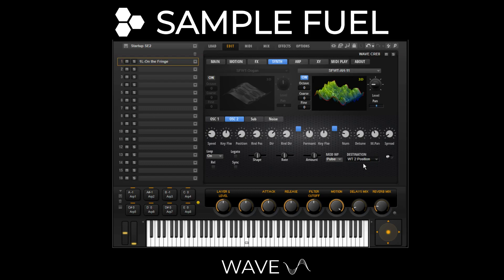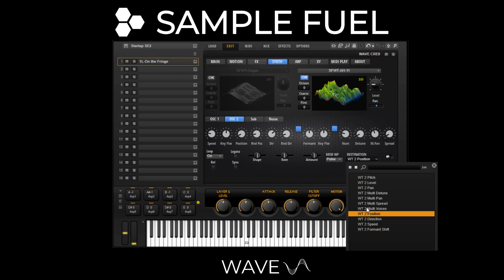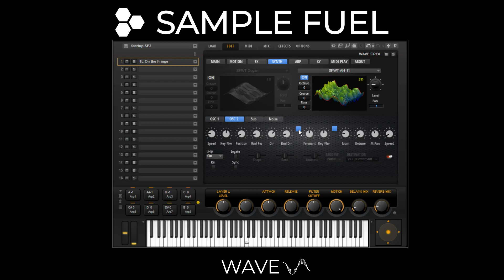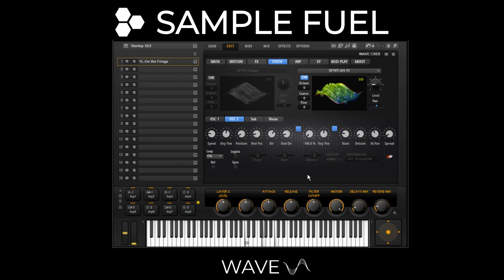The other cool thing you can modulate is the formant shift, which can radically change the sound — it completely changes the shape of the waveform. Since we didn't actually talk about the formant shift, here's the raw waveform as it was basically sampled as a wavetable. With the formant shift, you can really sonically transform it. And of course you can right-click and MIDI learn it, putting it on the mod wheel or whatever you want.